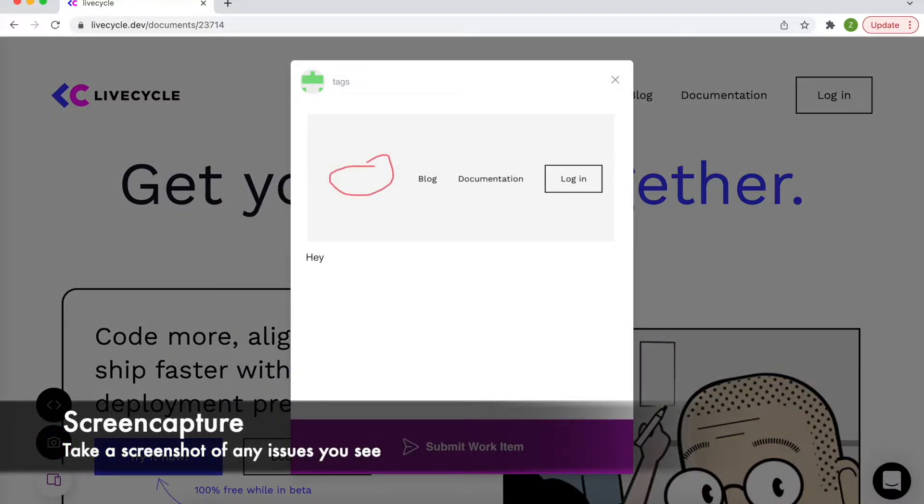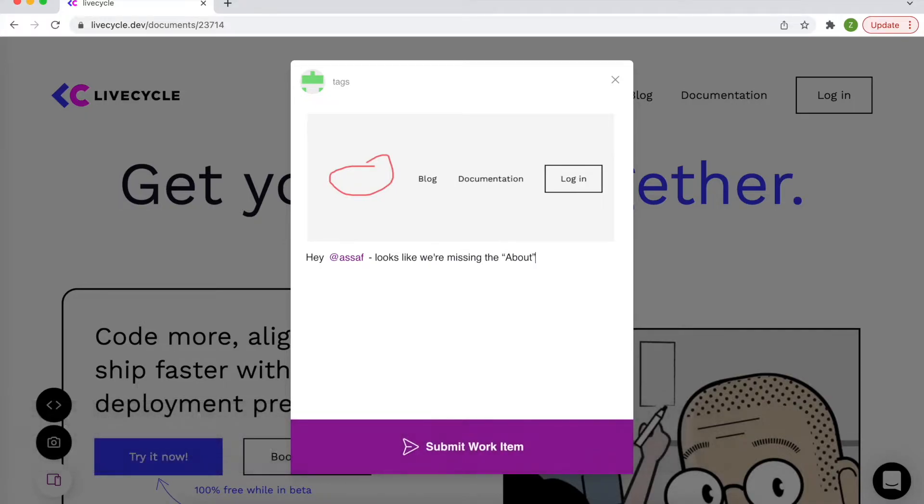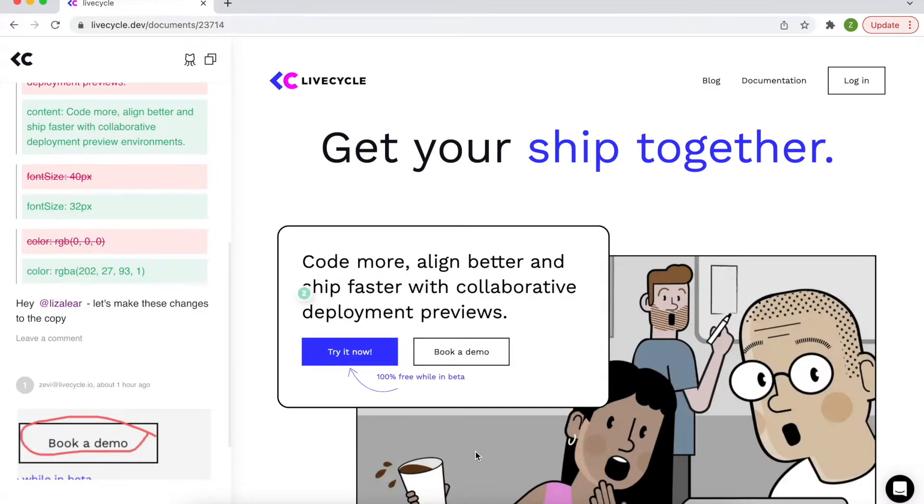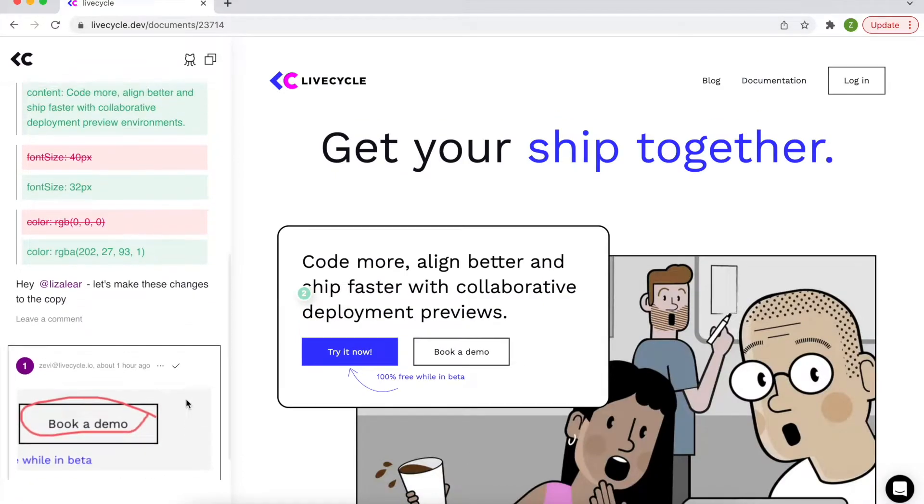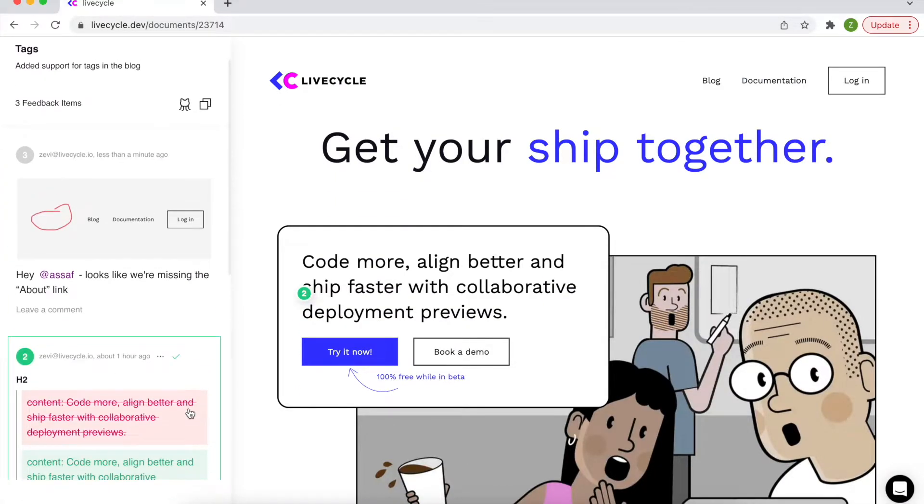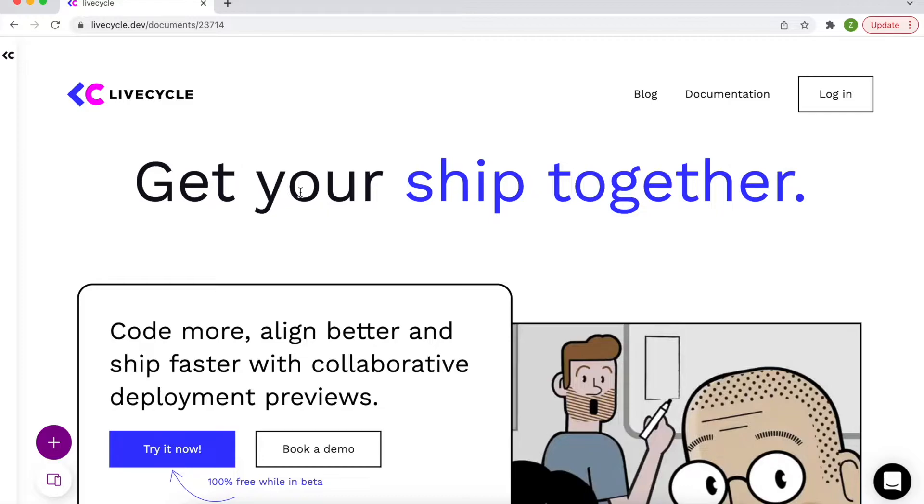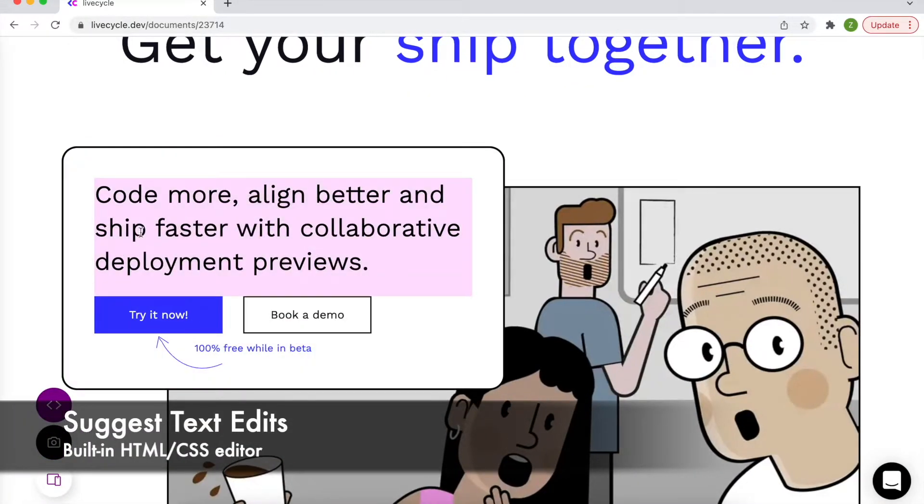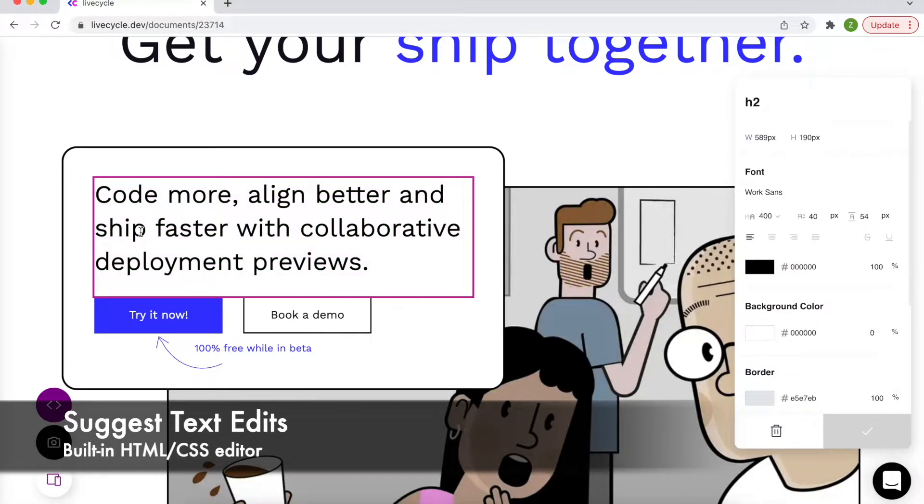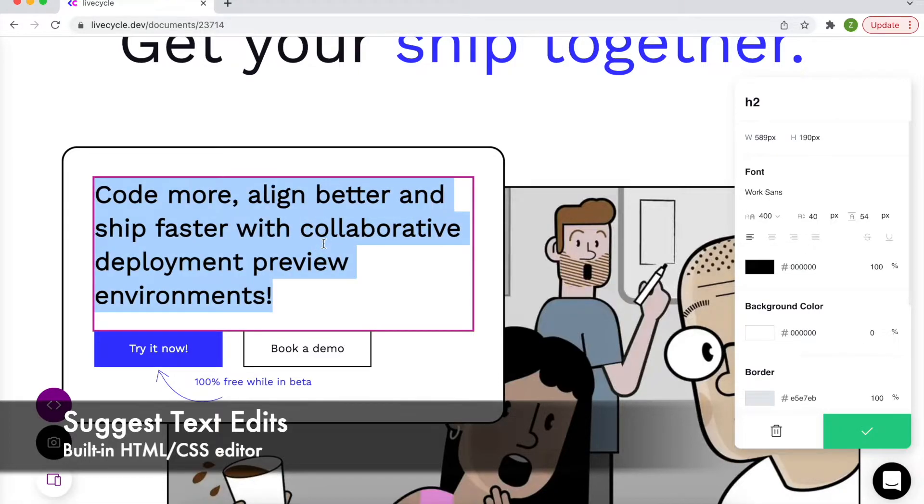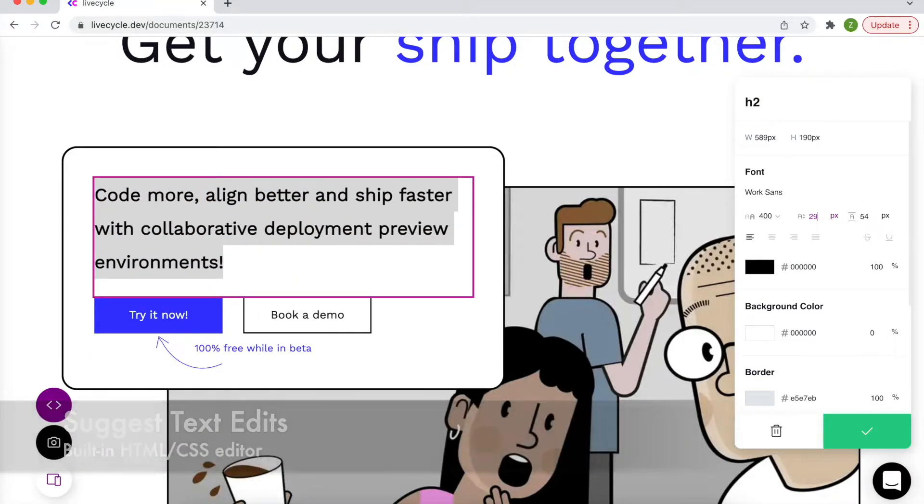Or let's say I'm not so crazy about some of this copy on the home page. I can use the HTML CSS element editor to modify the content, the color, the size, the text, and make a suggestion to Lizar, head of design.